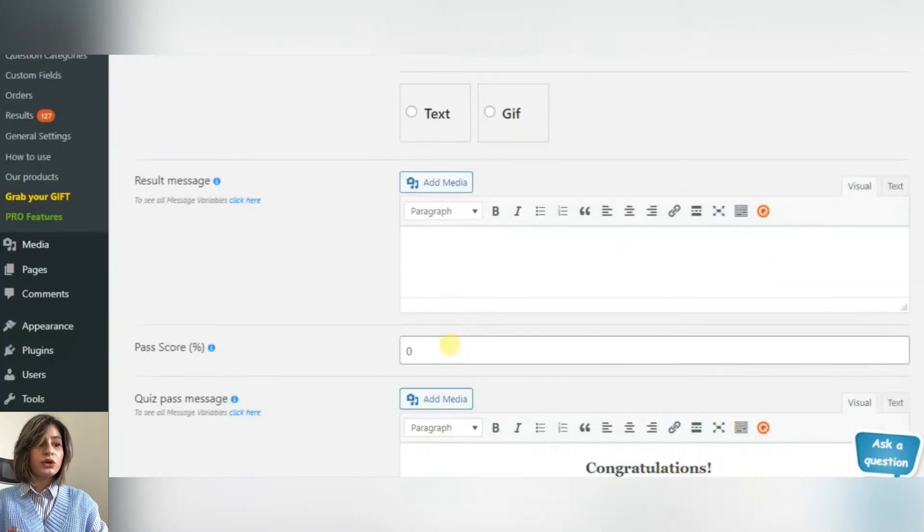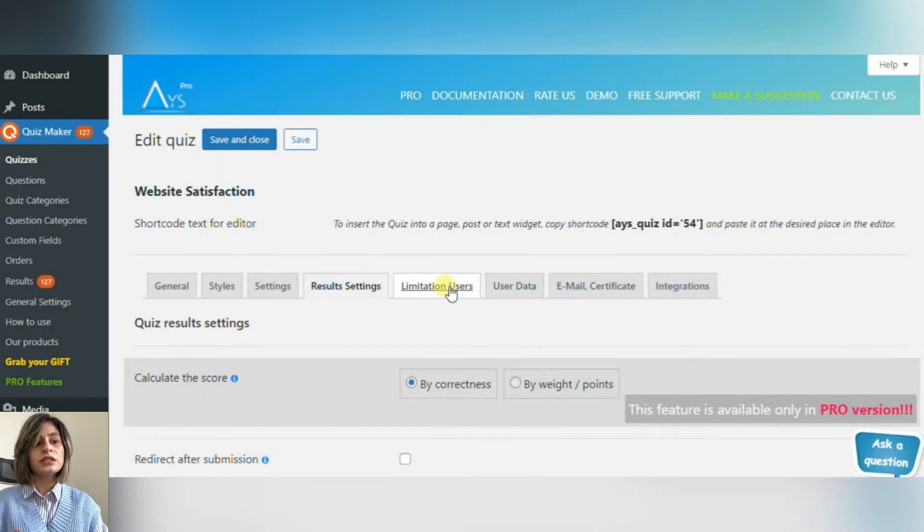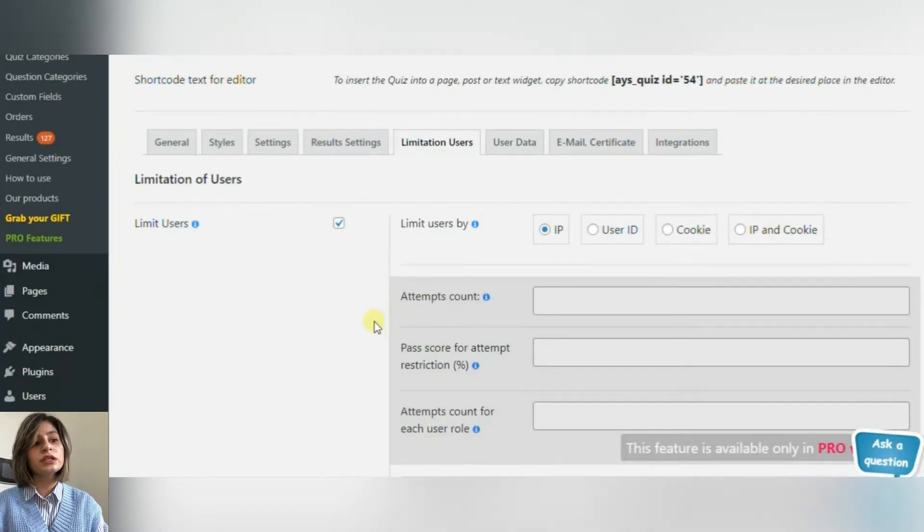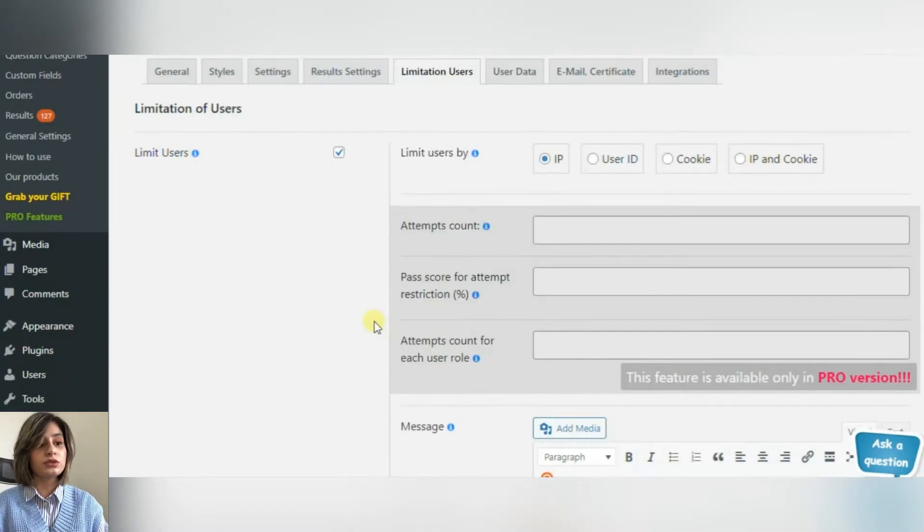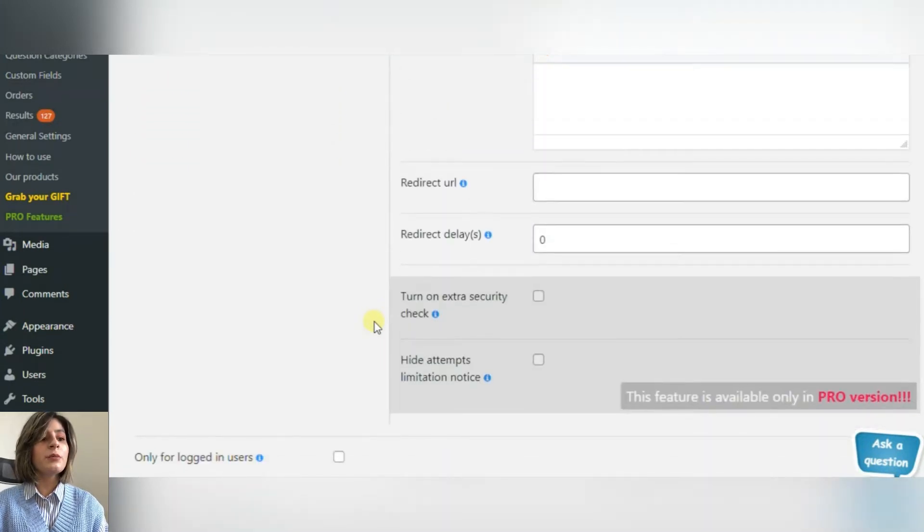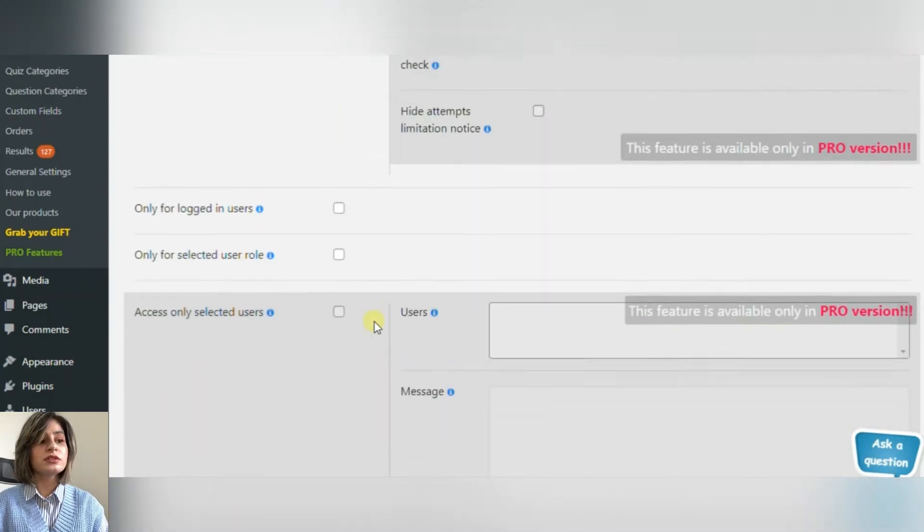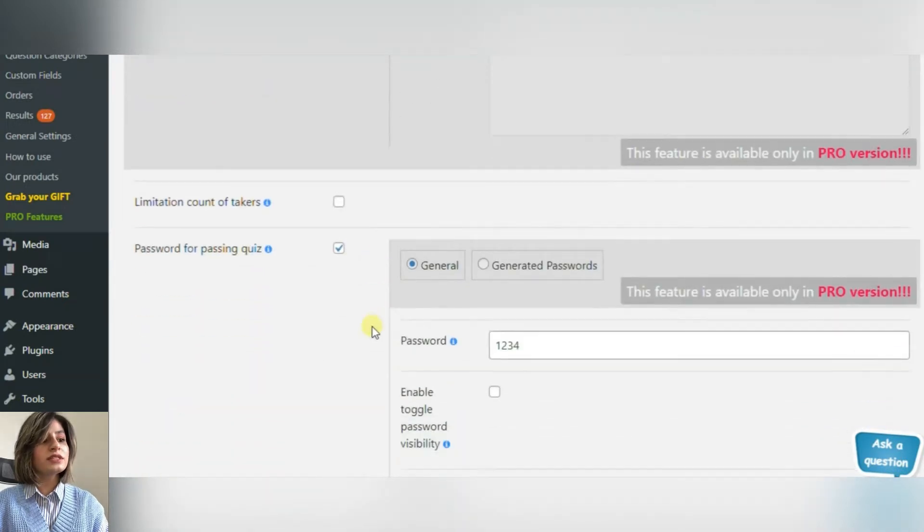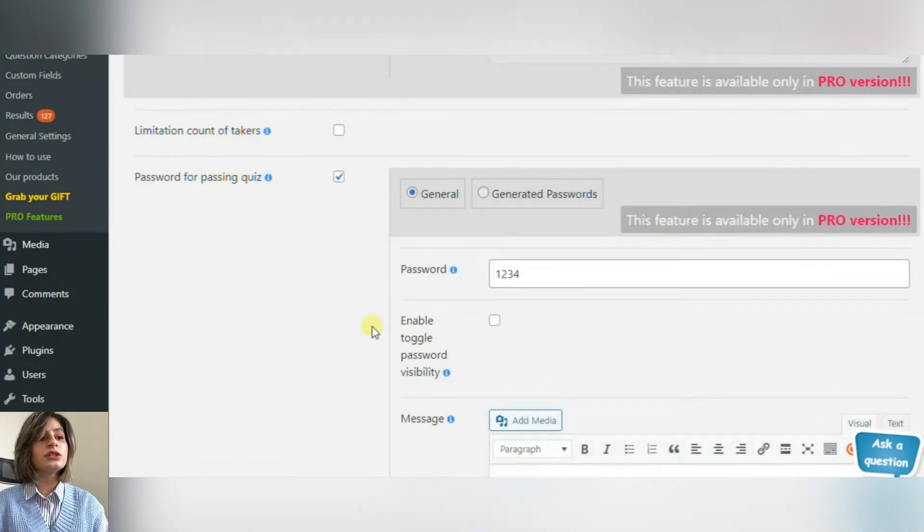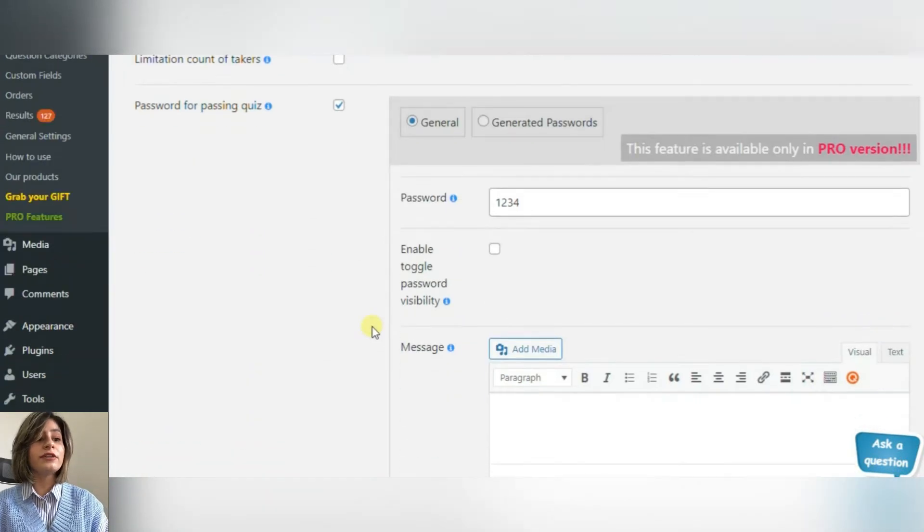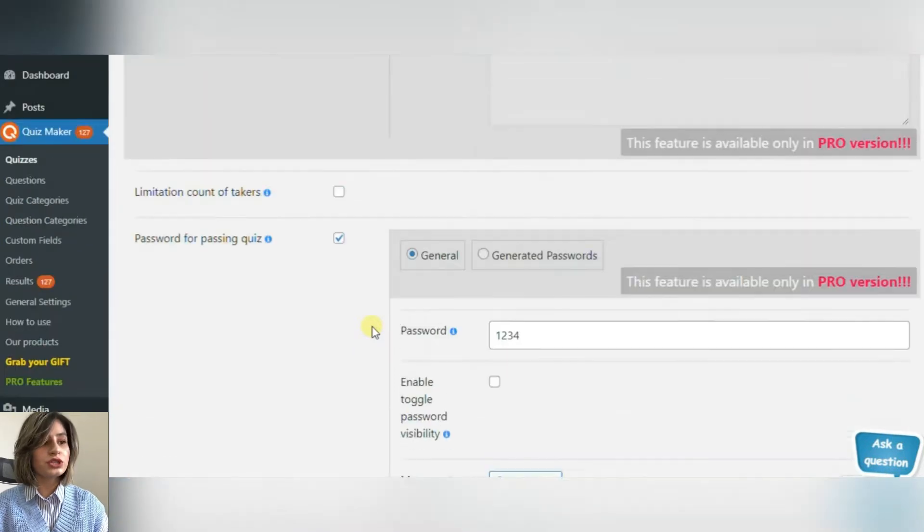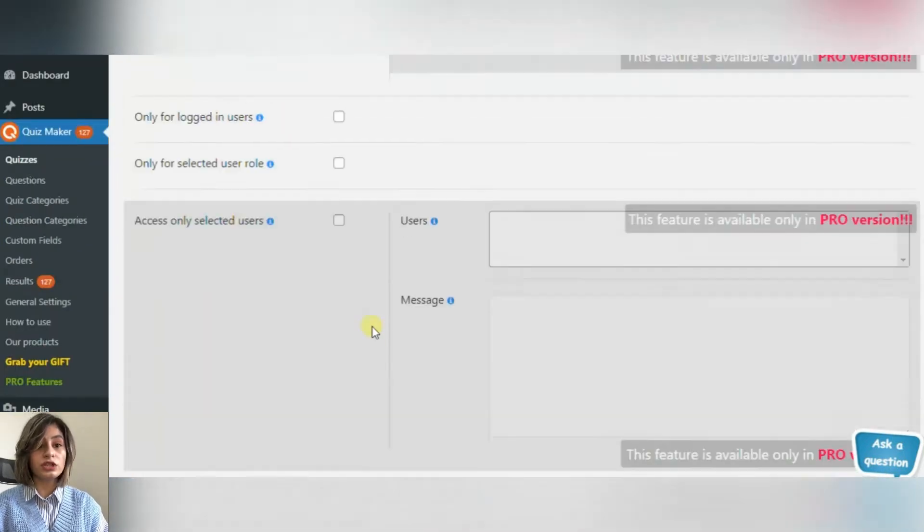If your questionnaire is designed for a limited number of participants, Quiz Maker gives you the ability to limit the users. Limit the maximum number of attempts by clicking on the Limitation Users section. You can give access only to users who are logged in or you can even add a password to your questionnaire, avoiding strangers.